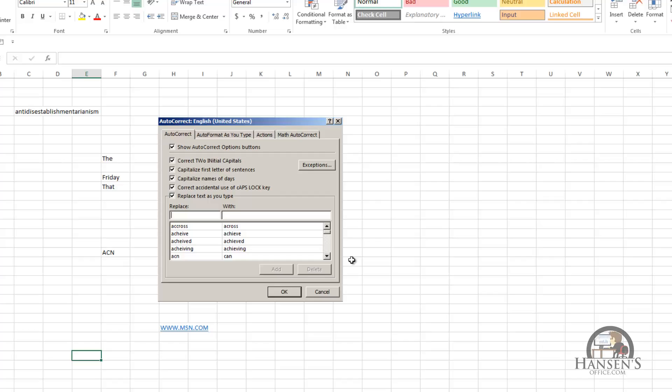or for company names that have to be very specific as to the punctuation because there's some legal ramifications, you can add these items to the replace text as you type list, and autocorrect will automatically, with one or two letters, replace those letters with the longer word.